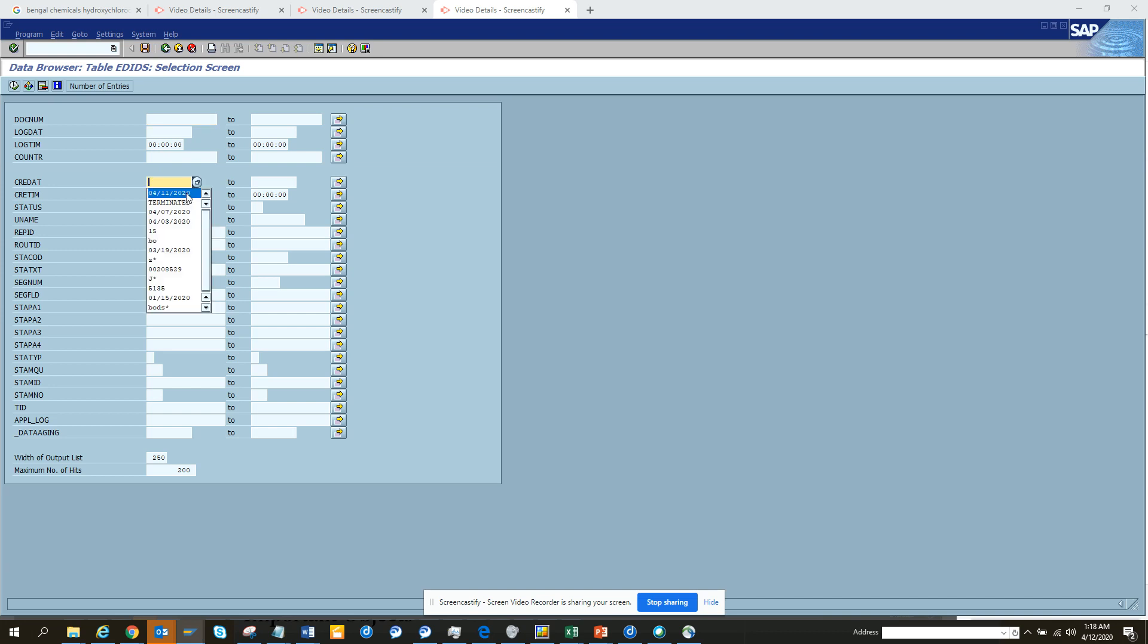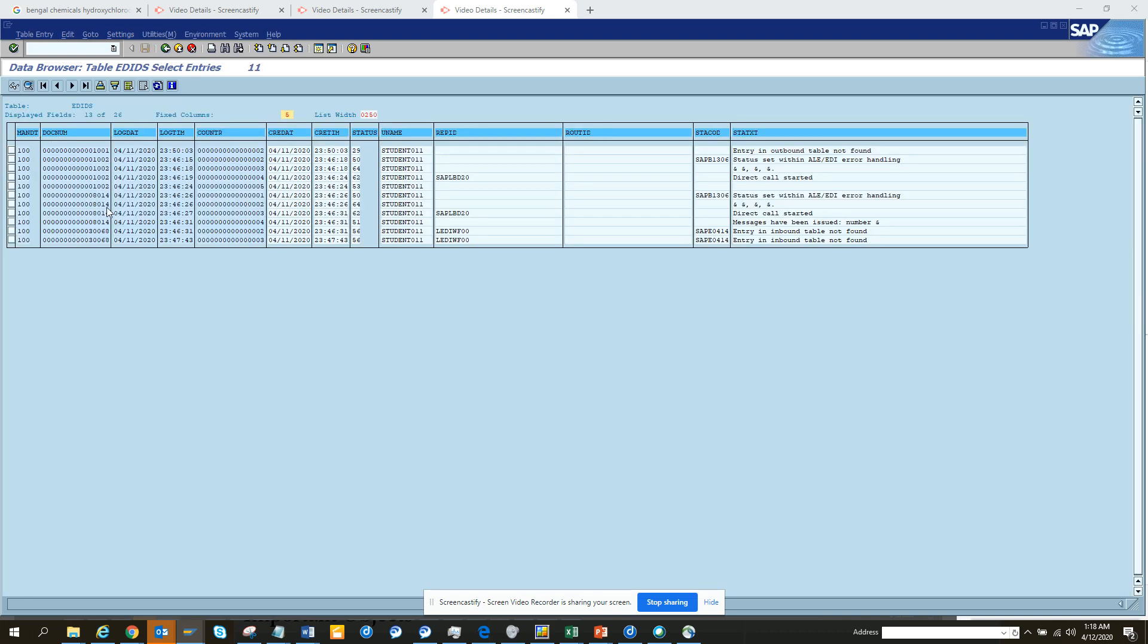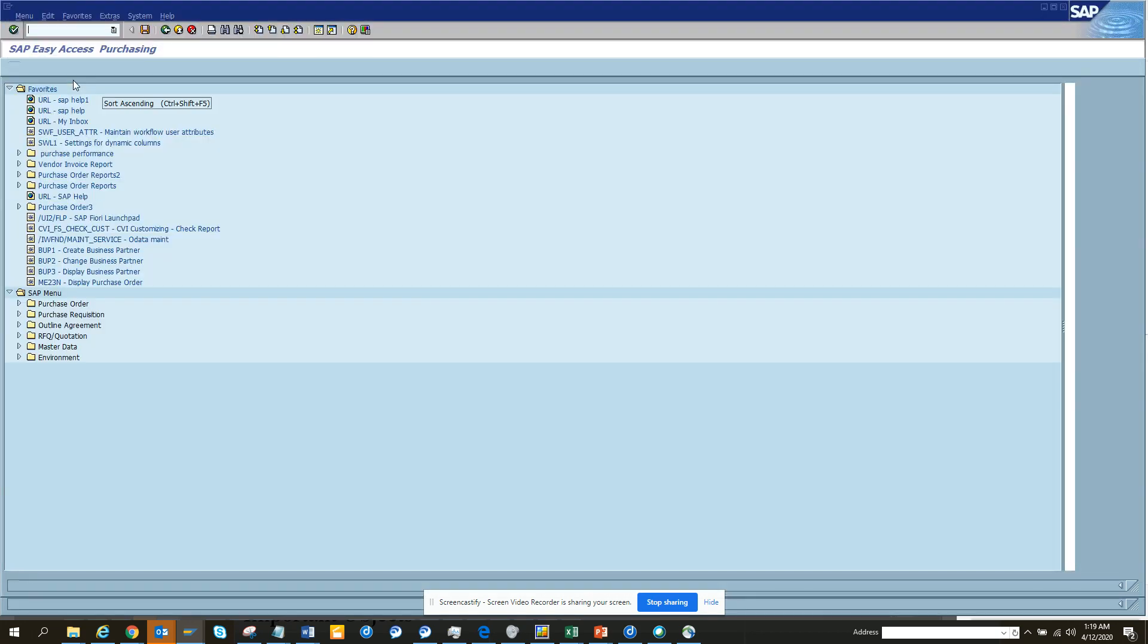This is the table for status records and basically you can find what are the IDocs that have been created. I'll just check for the ones that I created. I execute for this date and I get all the standard IDocs that I have created. This is the IDoc number.